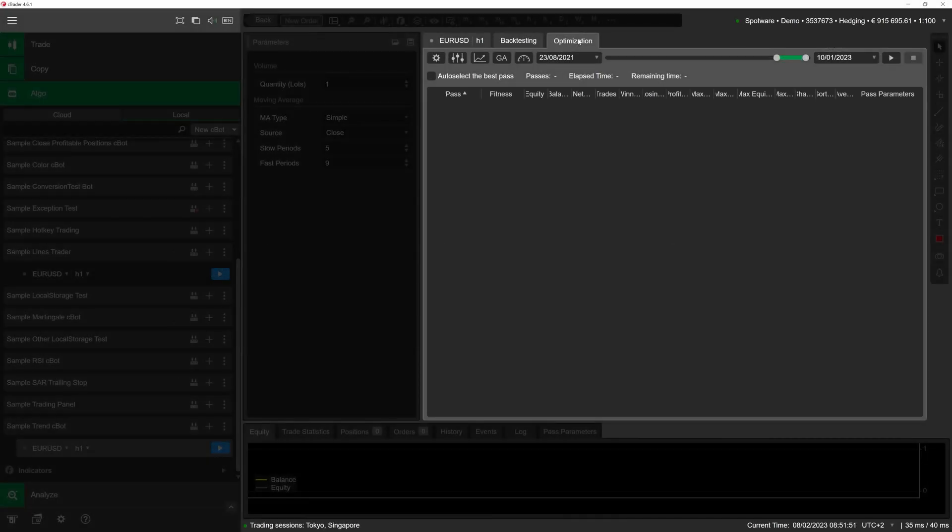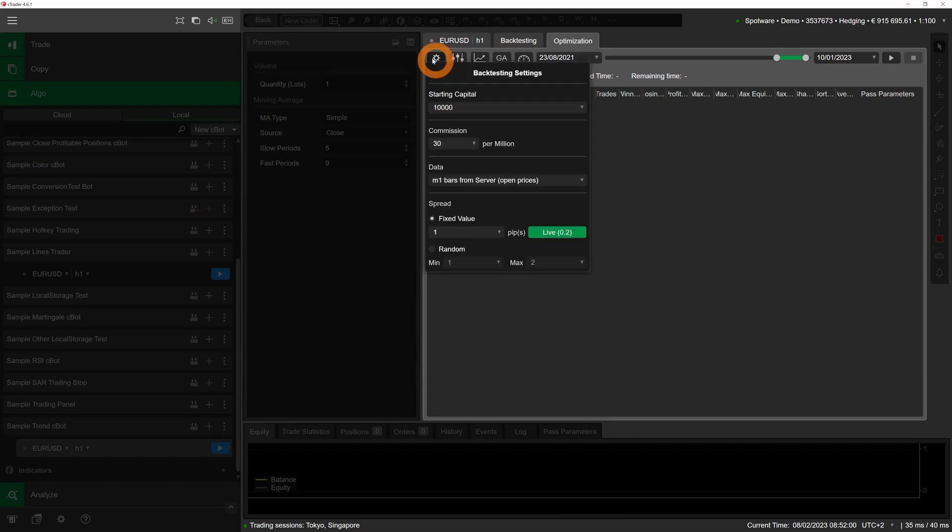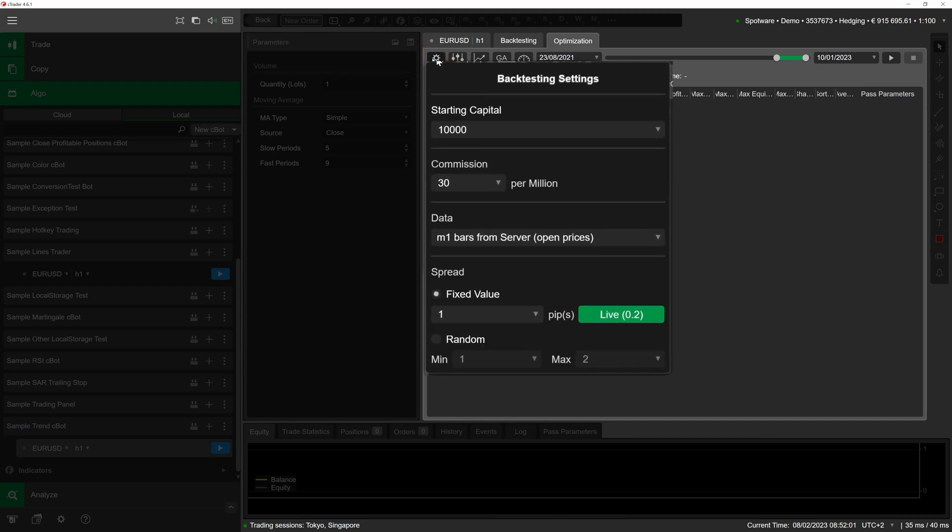As optimization is a series of backtests, you can configure the same settings as you would for regular backtesting. To do so, click on the cog icon and change the values in the newly opened menu. We will give more starting capital to our bot as we wanted to have some sort of a safety cushion.